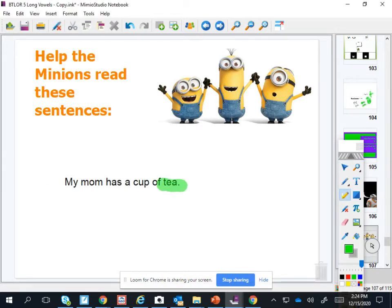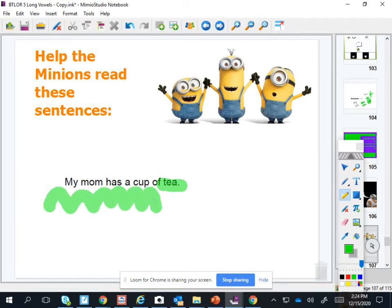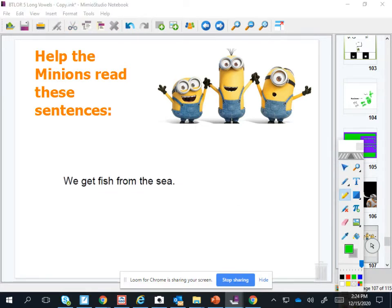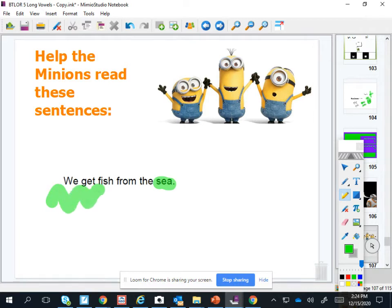Tea. Good. Grandpa has a cup of tea. Tea. Good. We get fish from the sea.